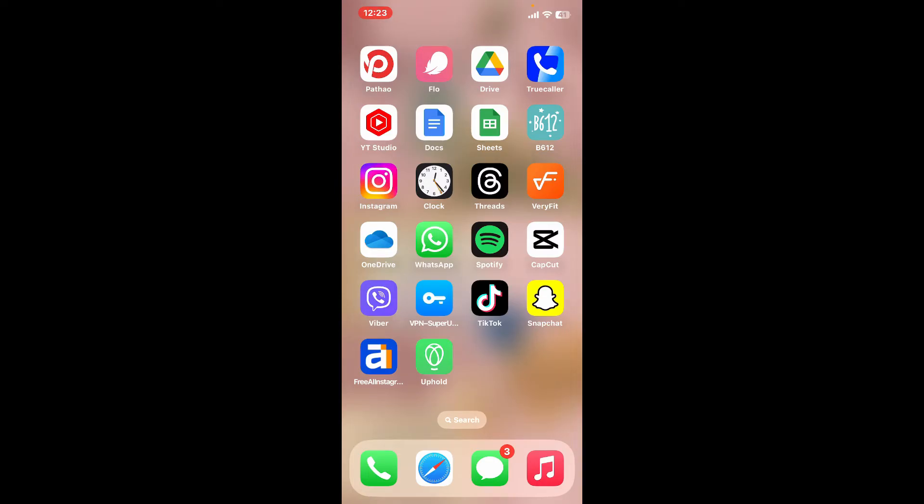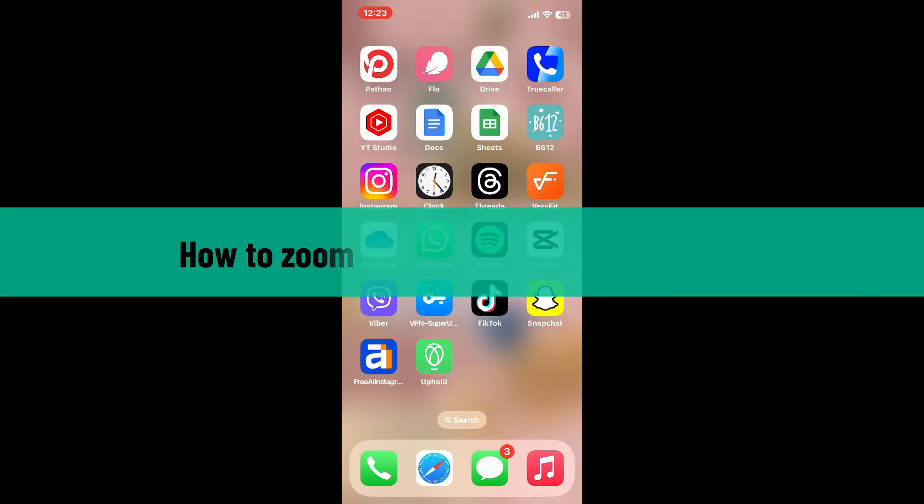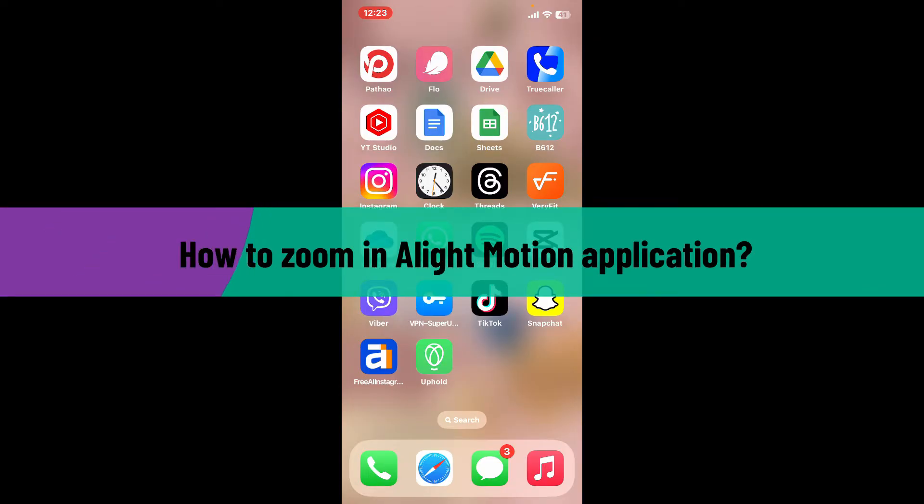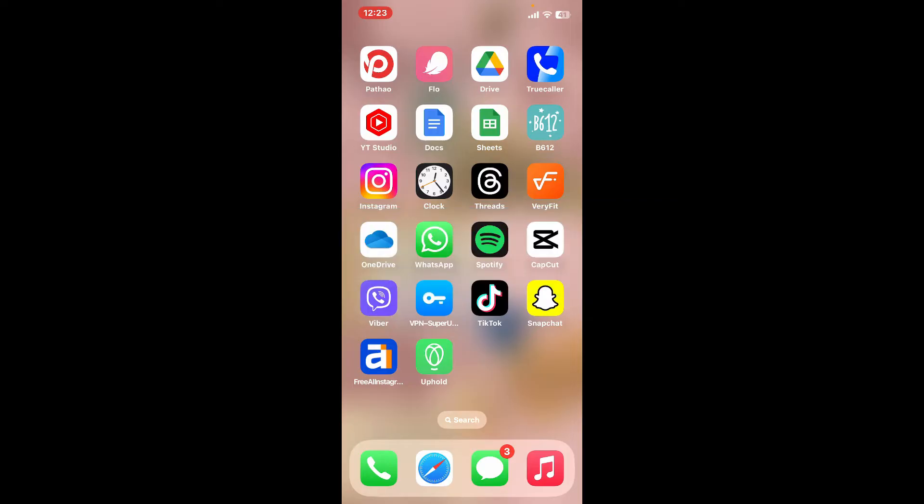Hi everyone, welcome back to another video from Editing Basics. In this video we will be learning how to zoom in Alight Motion application. So let's go ahead and dive into the video.